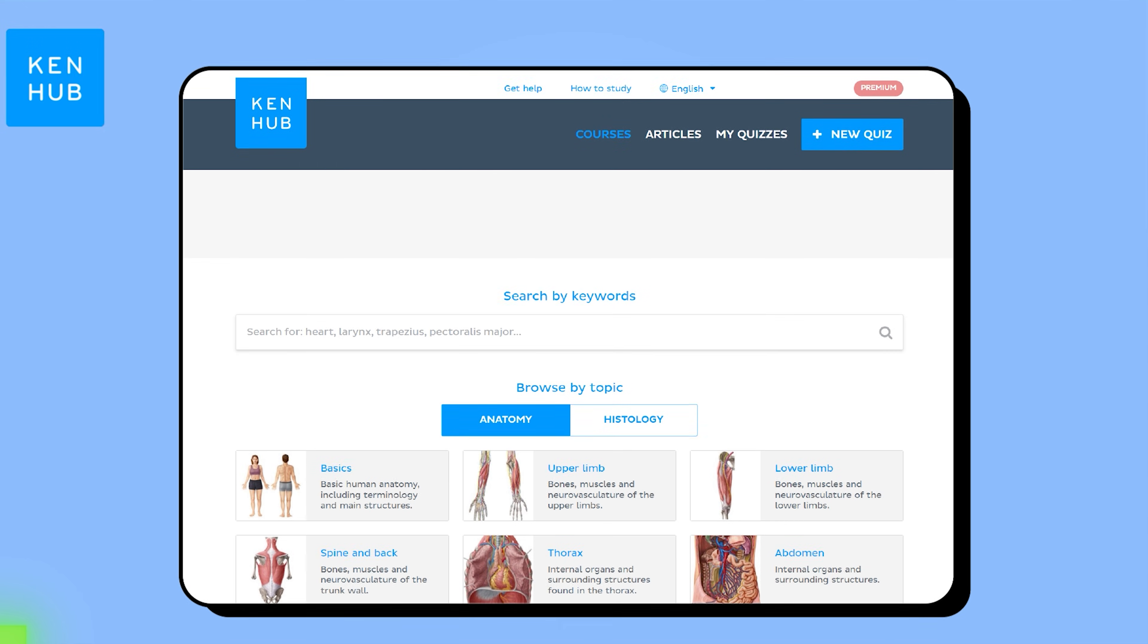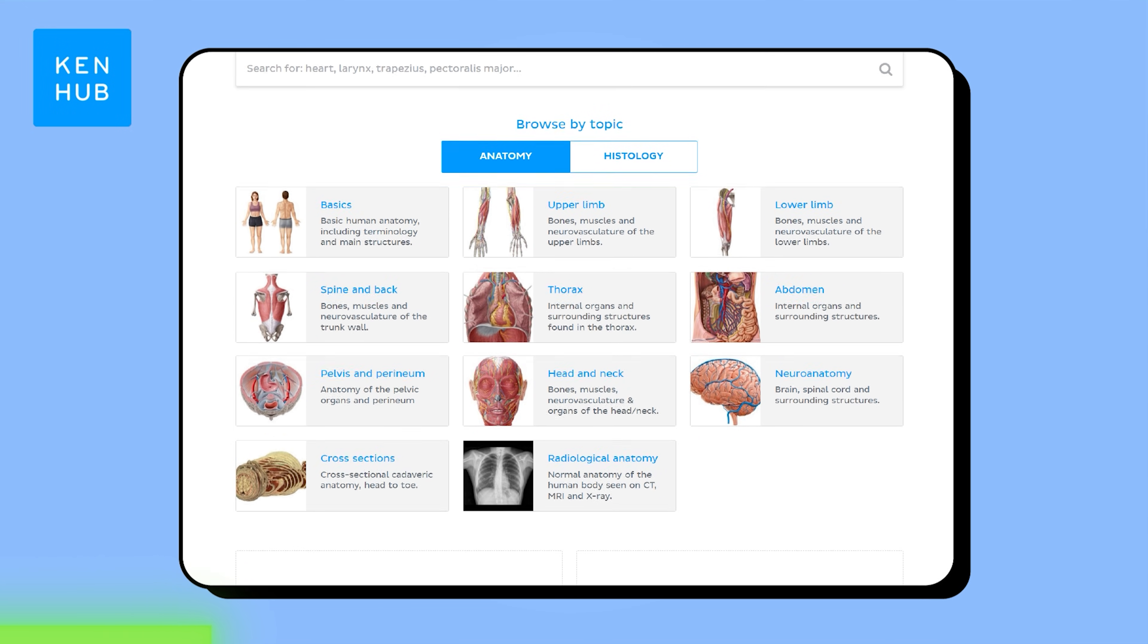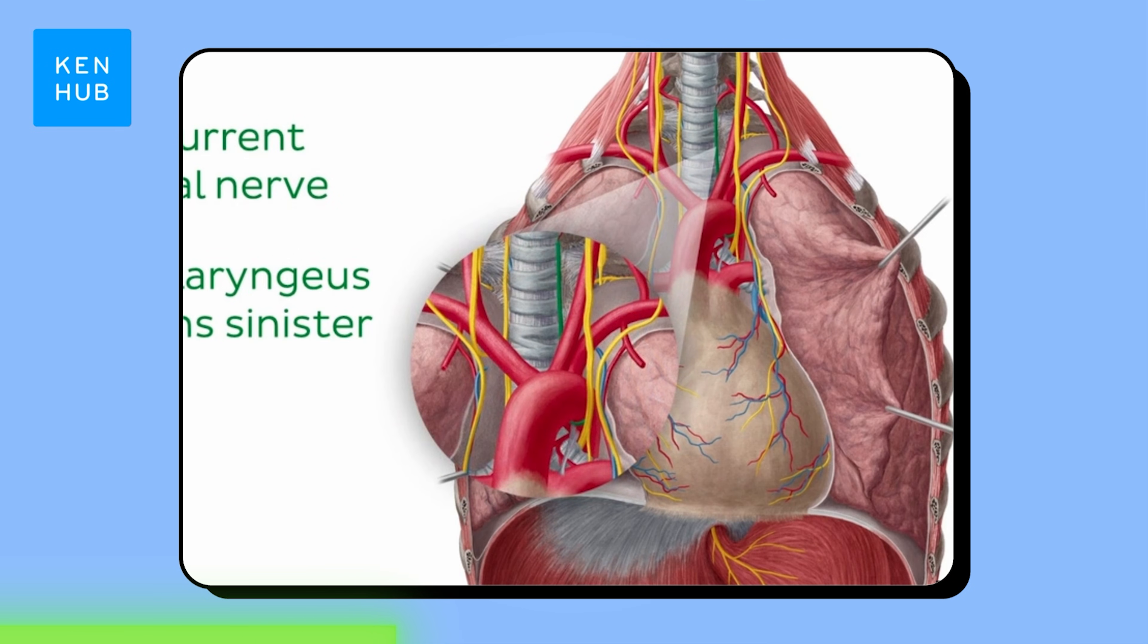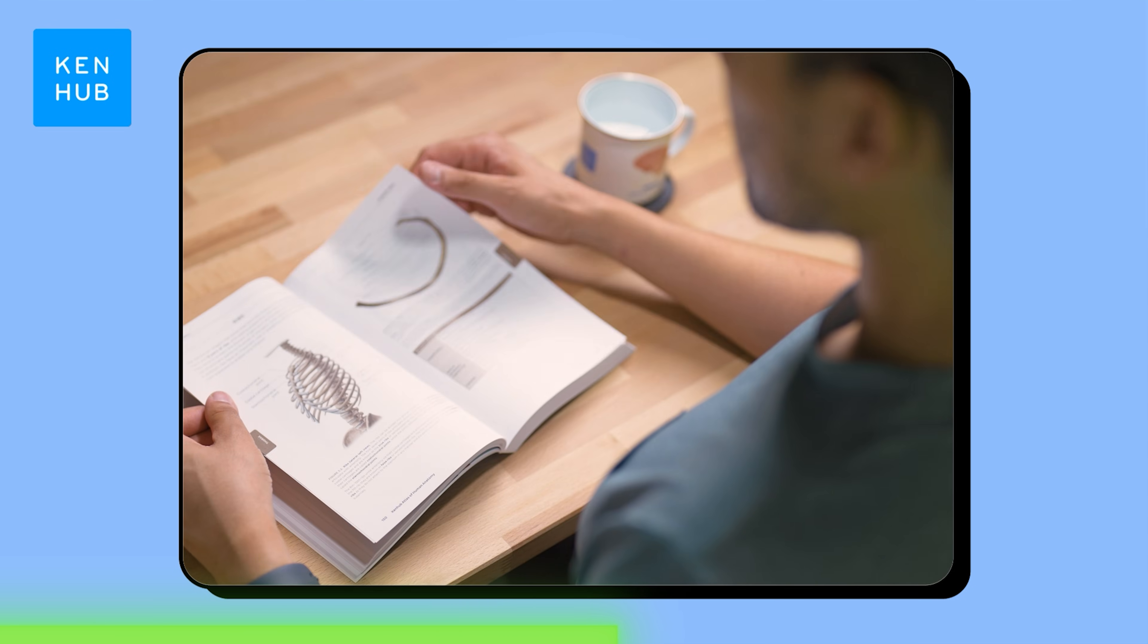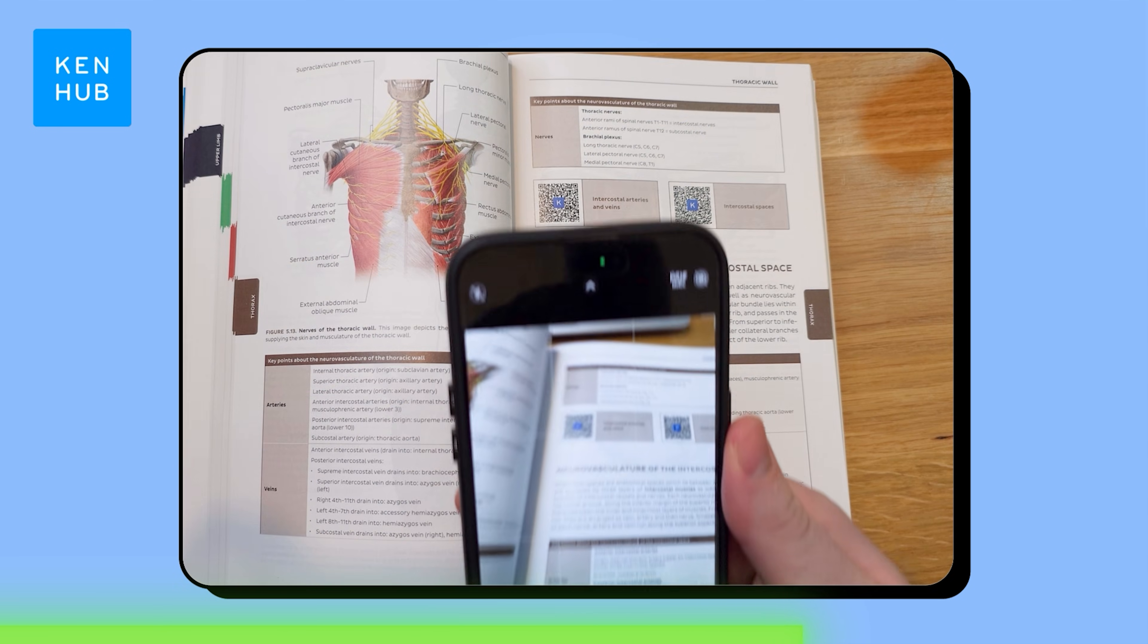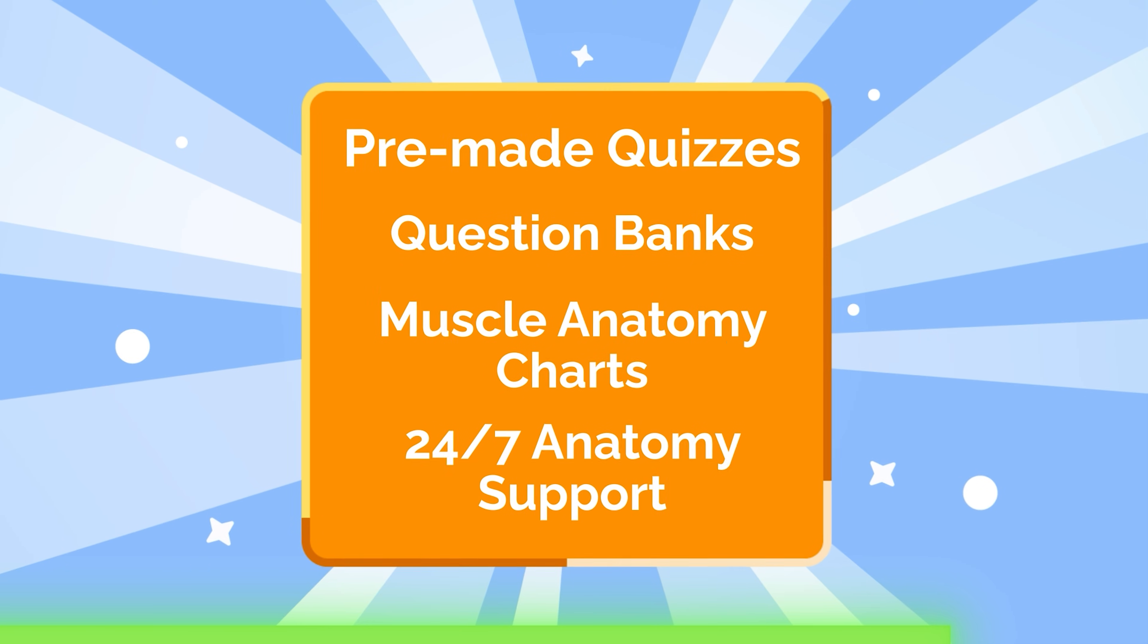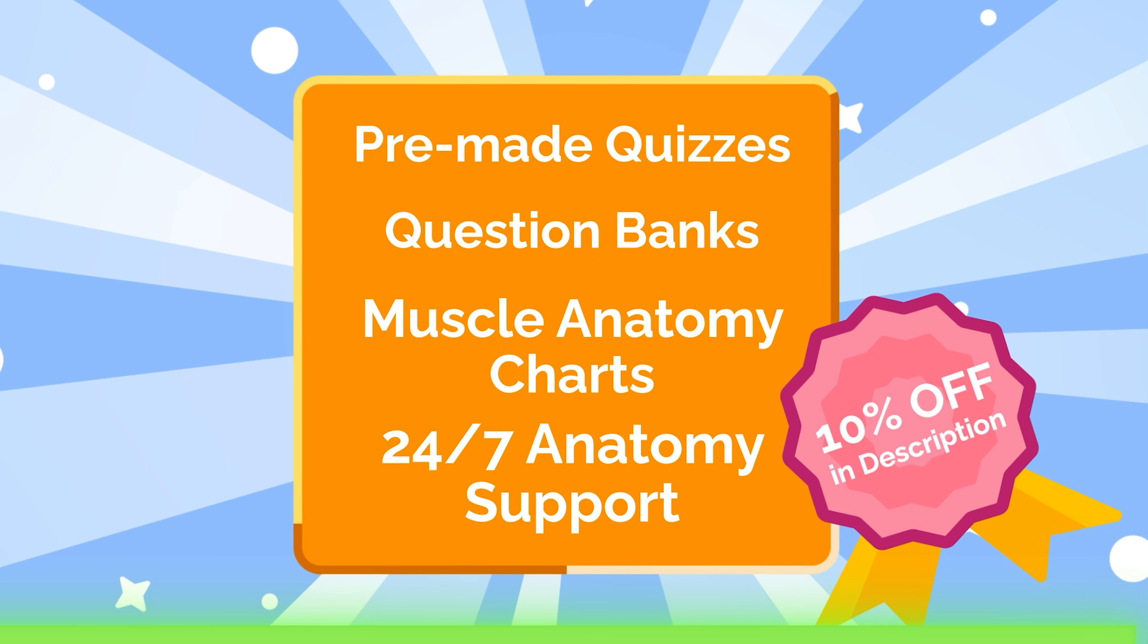That brings us to our sponsor. Kenhub takes the guesswork out of how to approach anatomy with a single streamlined solution. You'll begin with well-crafted, easy-to-understand anatomy videos. Next, you'll reinforce what you learned immediately by quizzing yourself with active recall. Further, refine your understanding with Kenhub Atlas, which is a pocket-sized yet incredibly comprehensive physical companion to master your anatomy studies. Kenhub is best suited for pre-meds and pre-clinical medical students. Access a 10% discount using the link in the description.